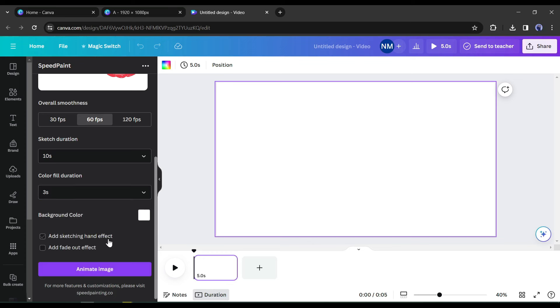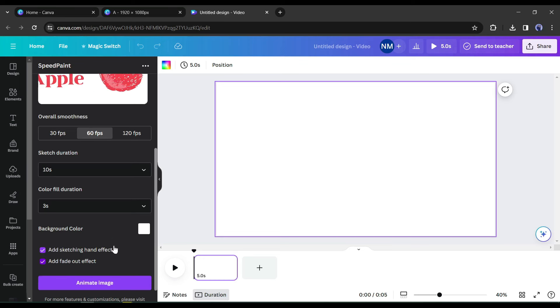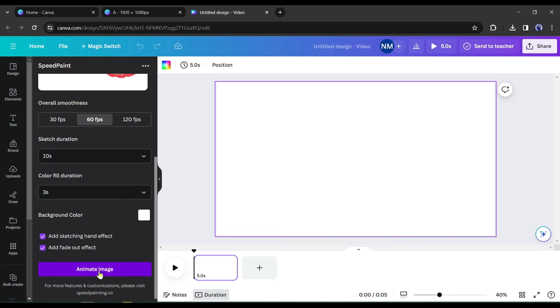If you want a hand animation then turn it on. Otherwise, skip it. Next, if you want to add a wipeout effect, then turn it on. After all is set, hit the animate image button.